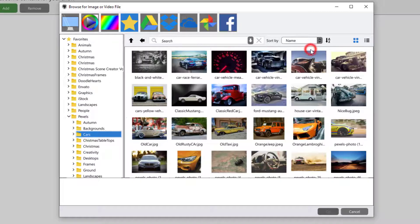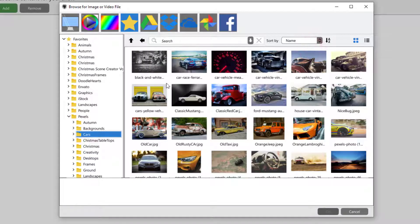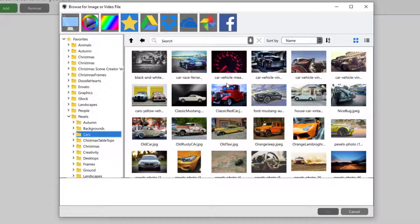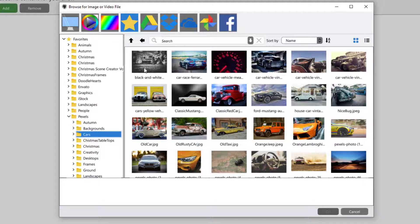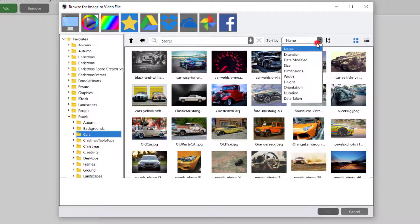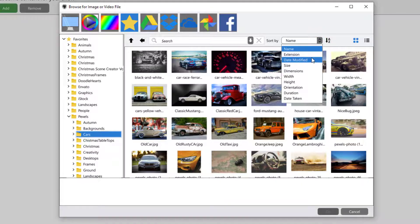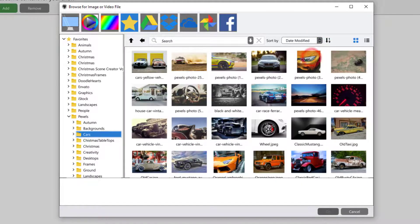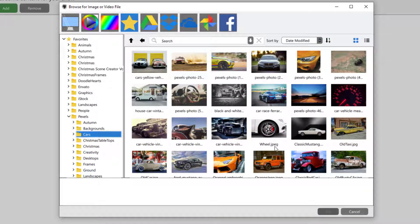So maybe name them 01, 02. If you have over 100, it would have to be 001, 002. Either name them in the order that you want, or maybe they were taken in a specific order. Date modified might be the order that you want.